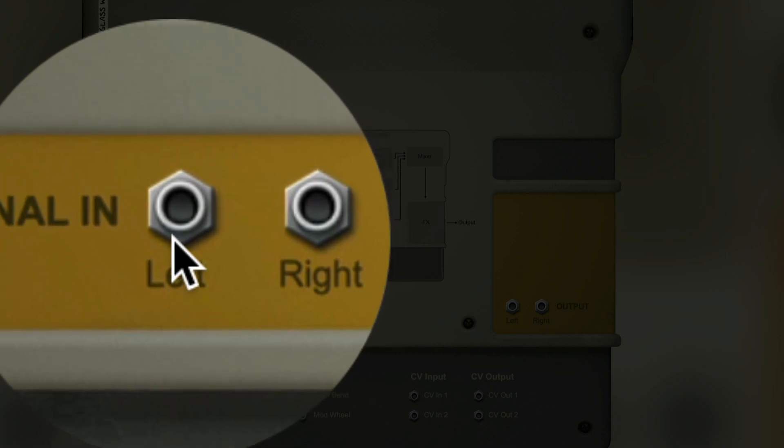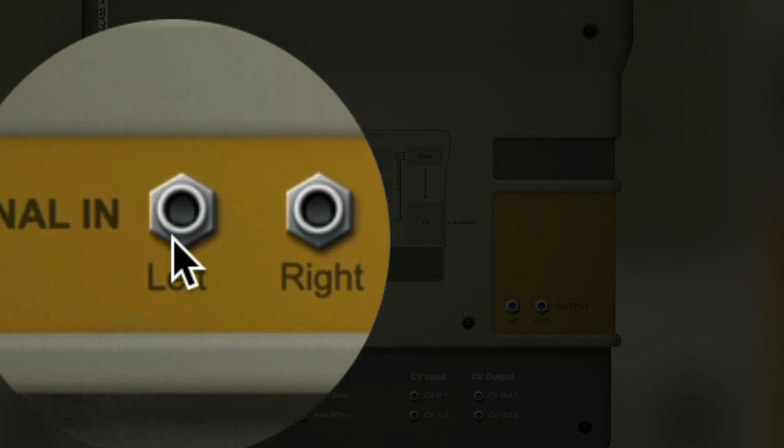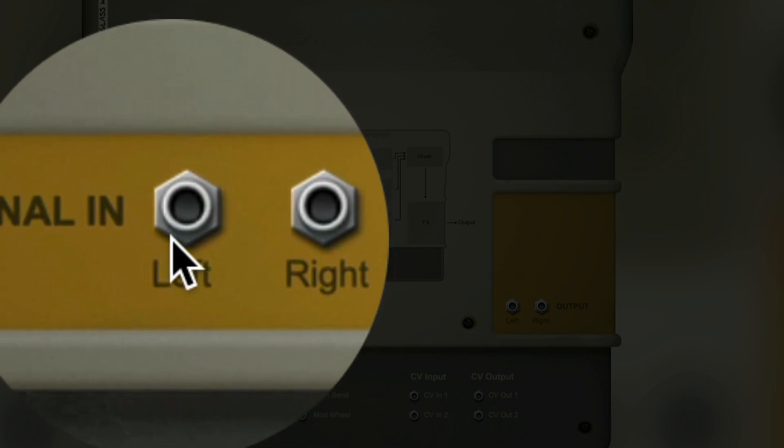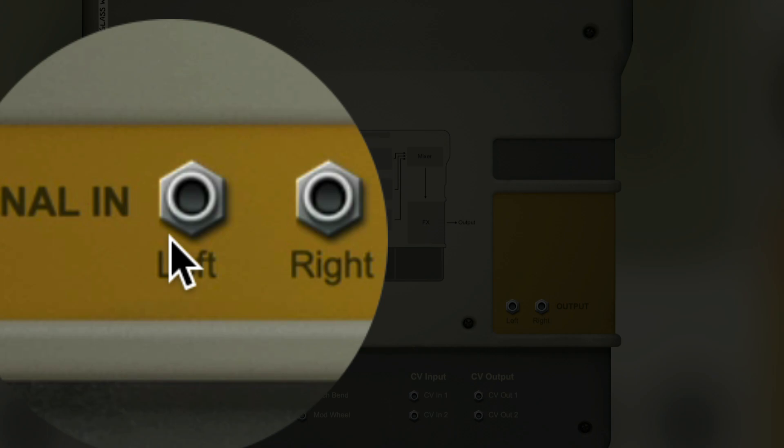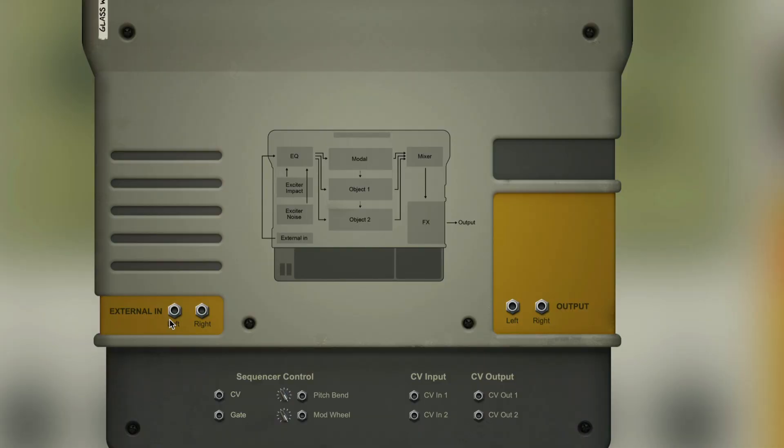What I'm really interested about is this external in here. Basically, as I'm looking at this signal flow, you can see external in goes to EQ and then I can go to the modal, the object, and both objects. Like you could sing into this.